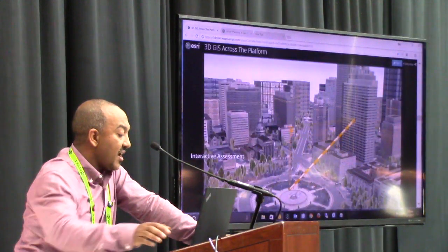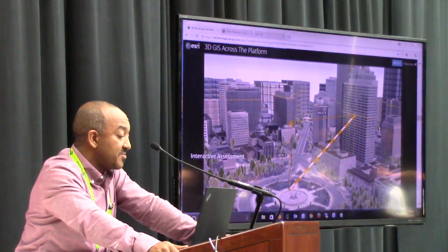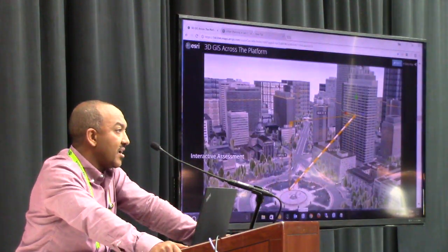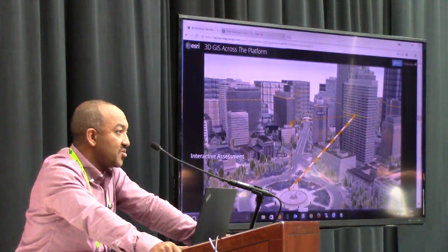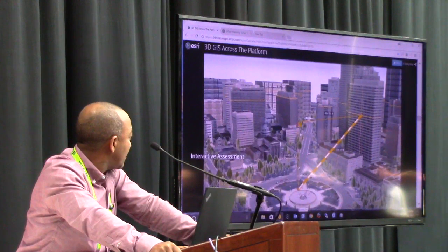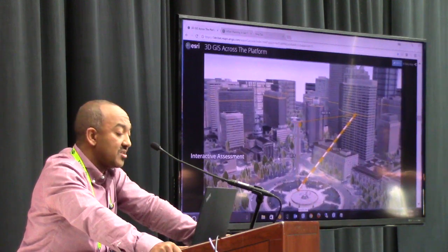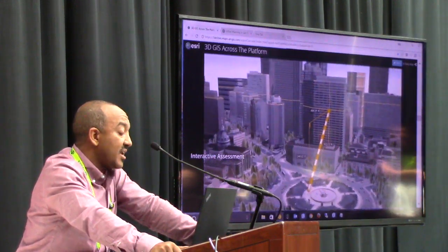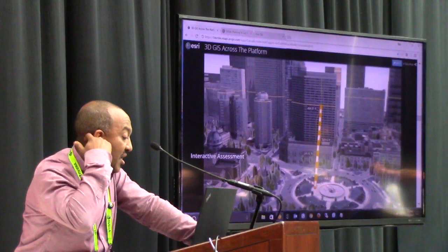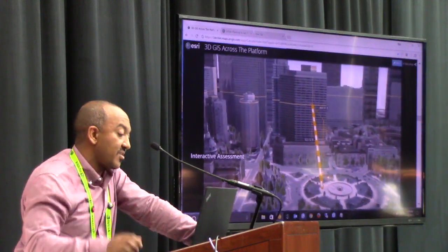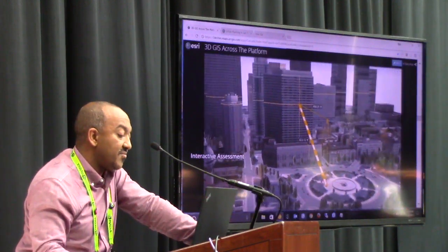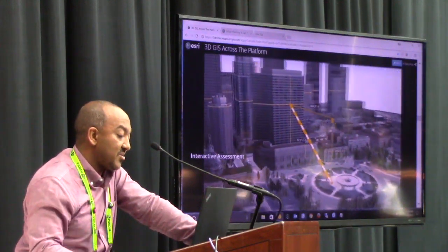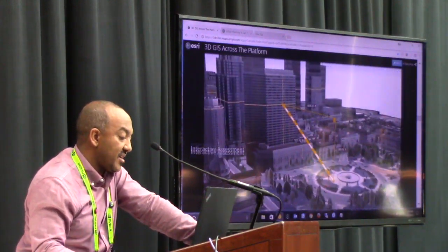Interactive assessment — quantifying the visual view — is also important for our users, so we have tools that allow you to do quantification of the visual content you see in your screen.